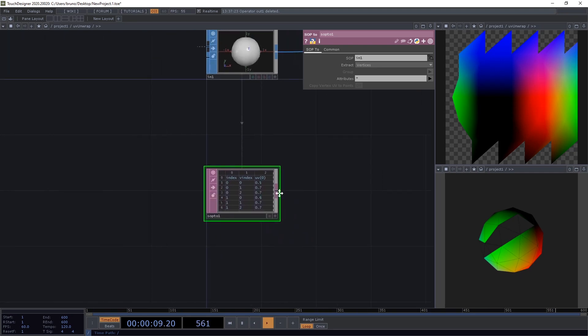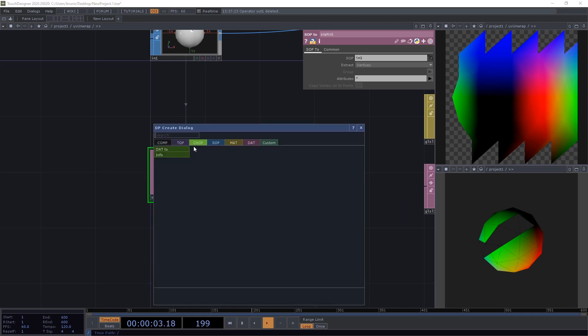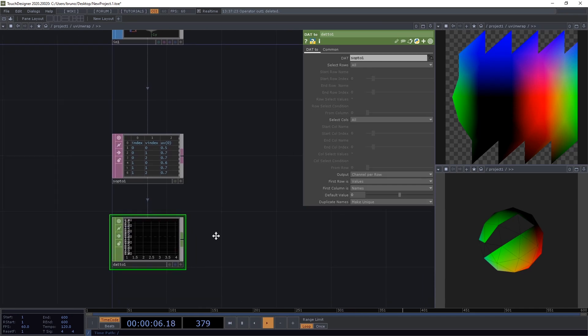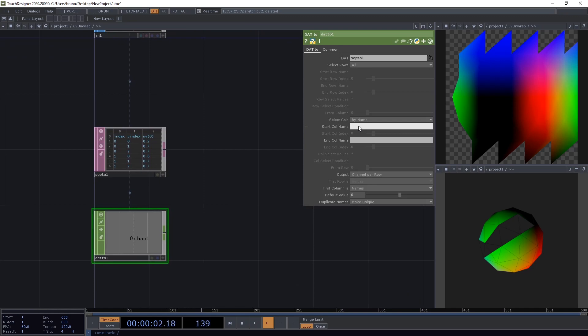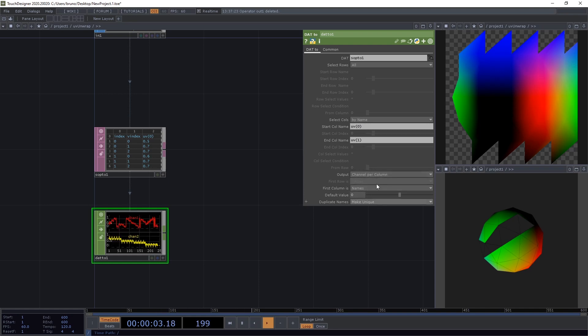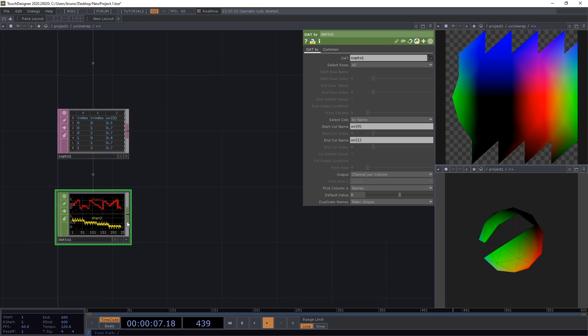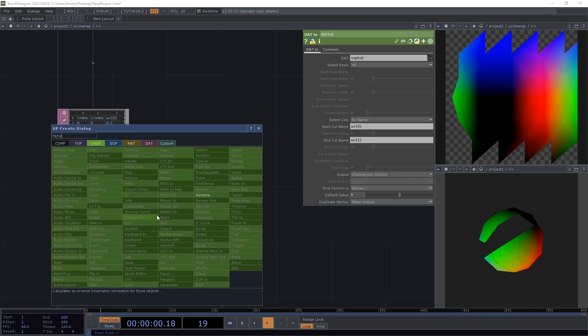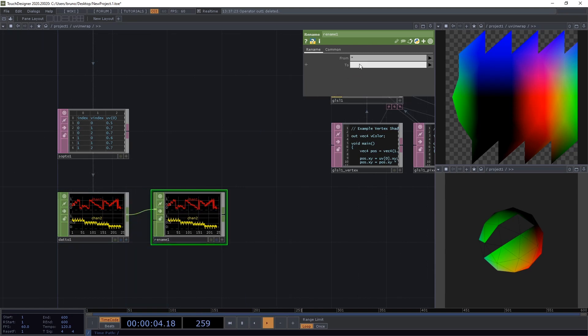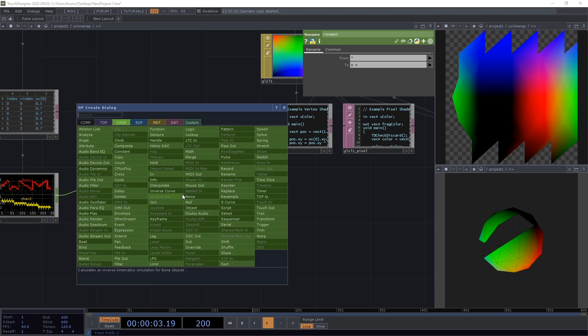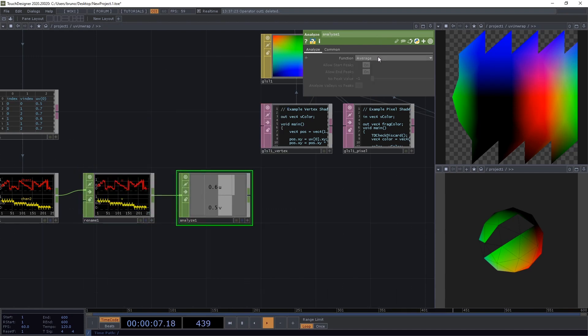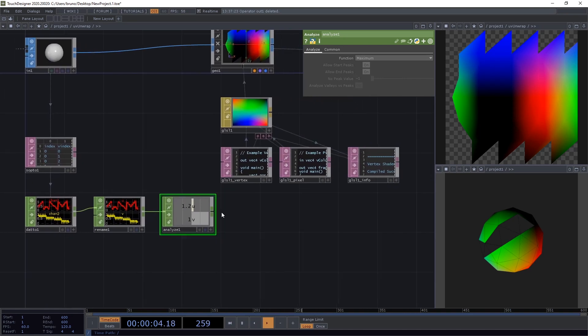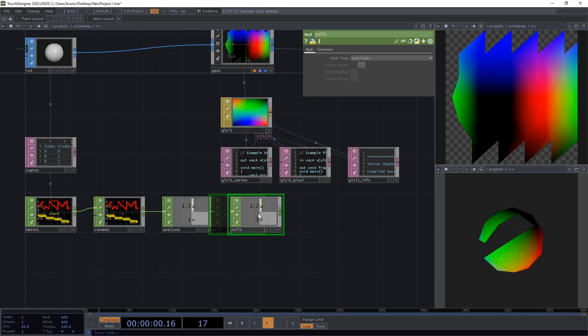And we can do that with two CHOPs. So from that, let's convert that to a CHOP. And we want to select only the UV columns. So let's select by name. The start column is going to be UV parenthesis zero, and the end column UV parenthesis one. We want one channel per column, and the rest can stay as is. Now we get CHEN1 and CHEN2, let's rename that so we know what is what. Let's drop a rename CHOP and rename it to U and V. Now we want the biggest values of both U and V, and we can find that with an Analyze CHOP, and just need to change the function to maximum. Now we can see that U goes up to 1.2 here. And we need these values for our calculations. So let's drop a null and I want to call this UVMAX.